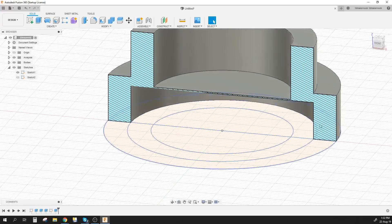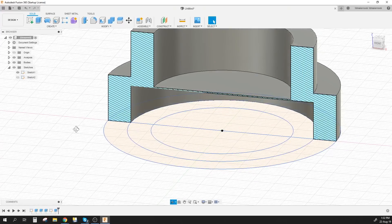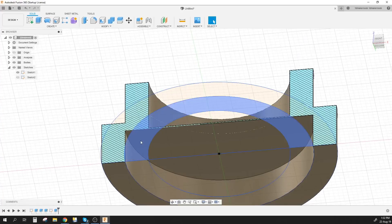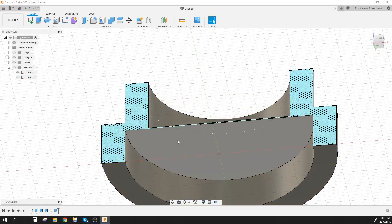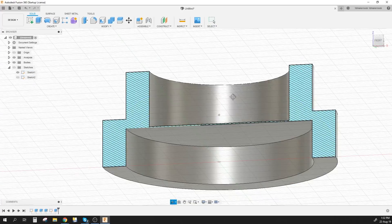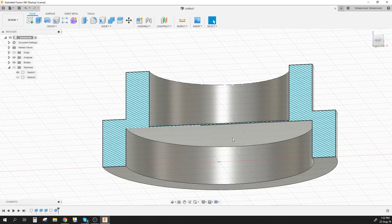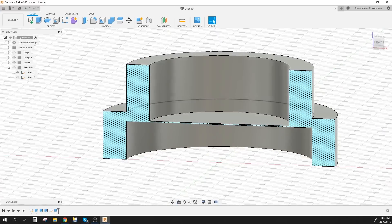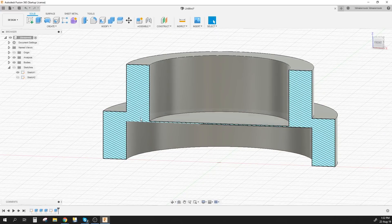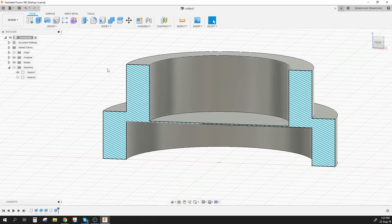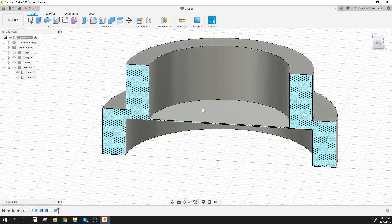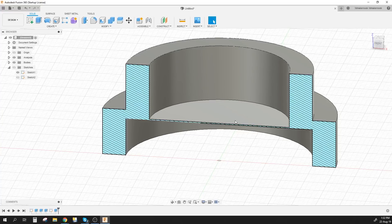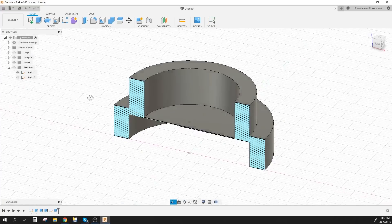So what's going to happen is when it prints that, it uses that base as kind of like bridging so this wouldn't require support and the rest of the print would actually print on top of that. Now since that is just one single layer of filament or of extrusion it's going to be very thin and very easily removable so you can use a borrowing tool for that.